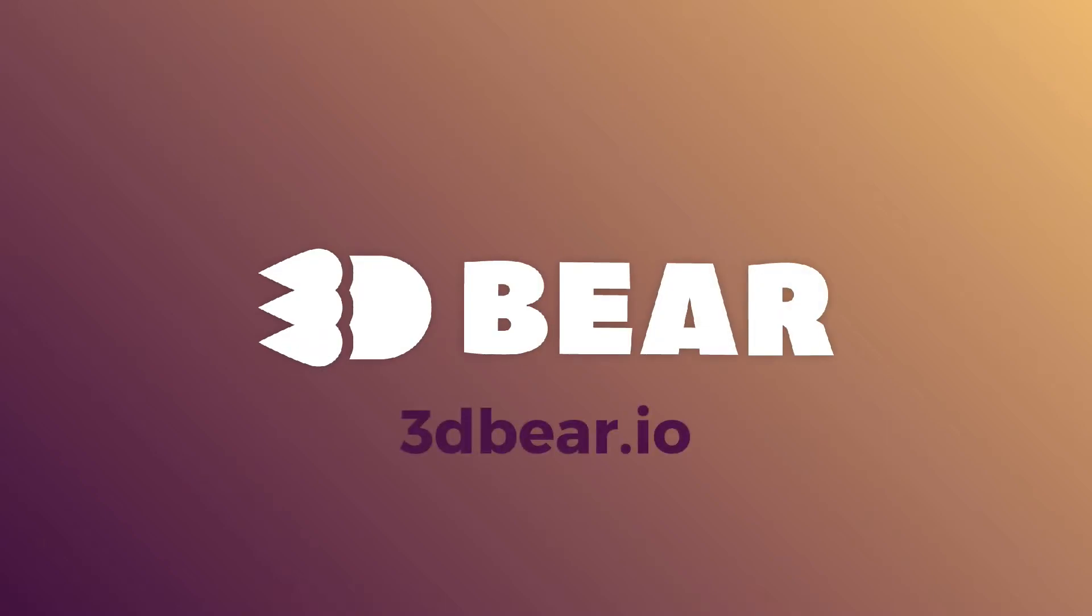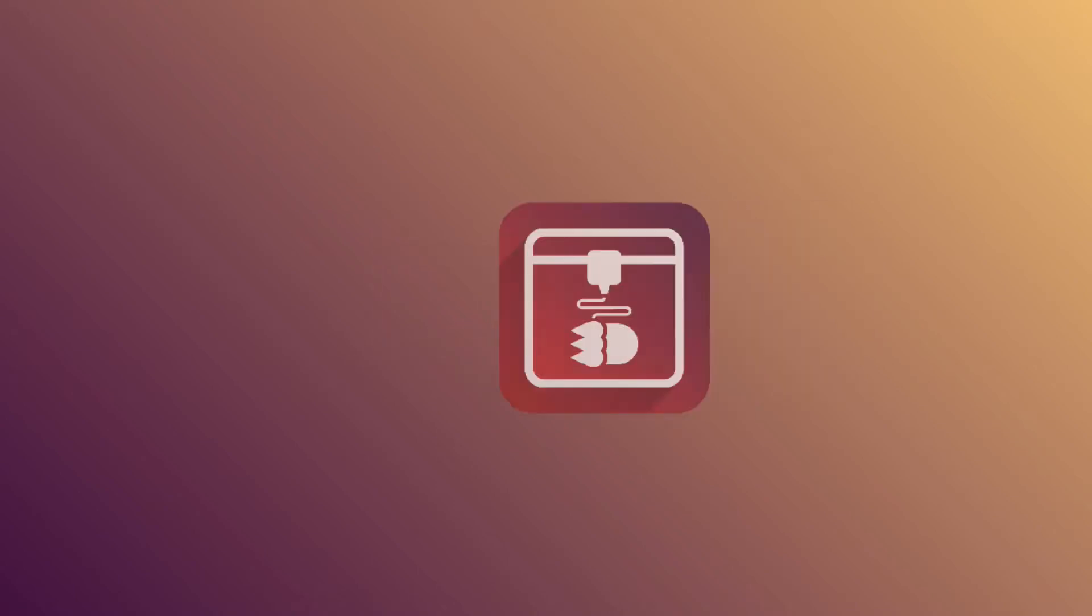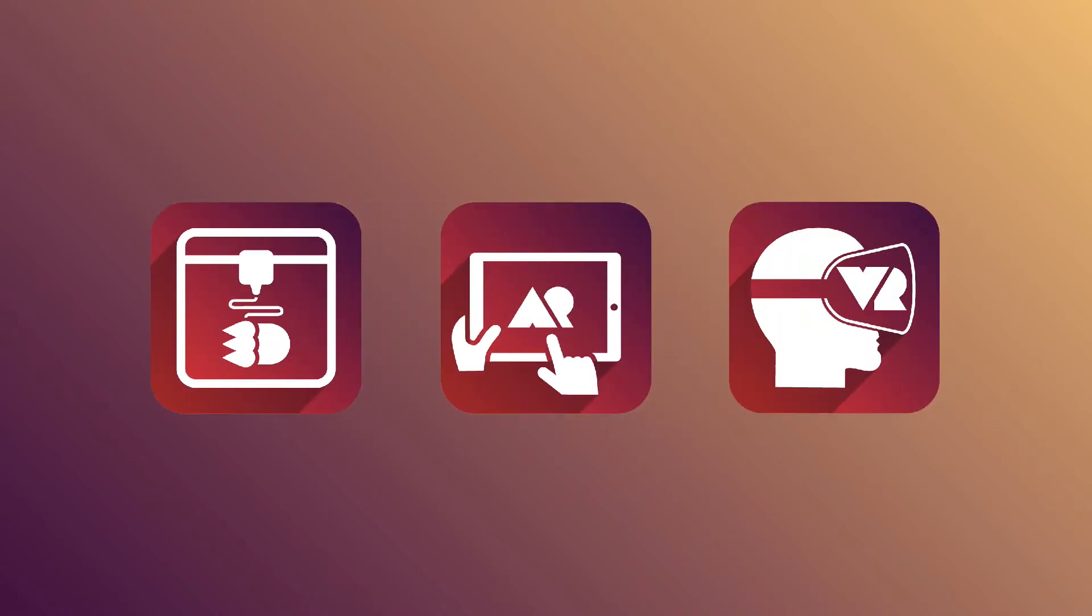Welcome to 3D Bear, a 3D design tool that runs on your browser or your tablet. 3D Bear is all about teaching you new skills and at the same time you'll get familiar with new technologies like 3D printing, AR and VR.